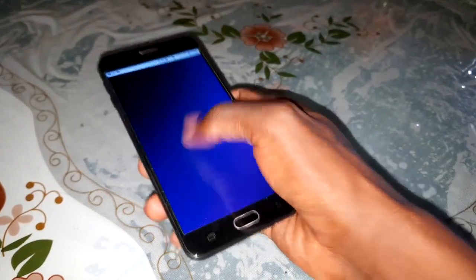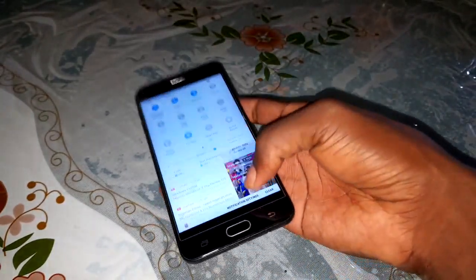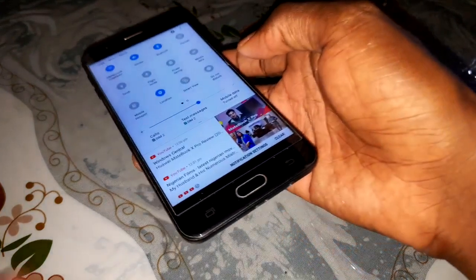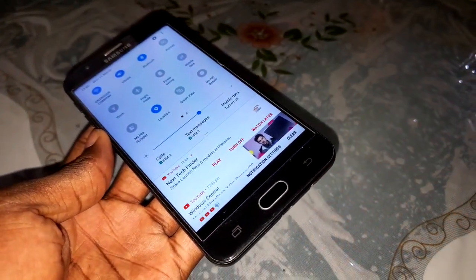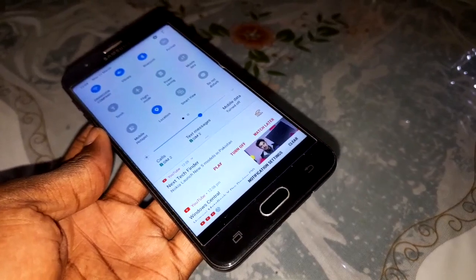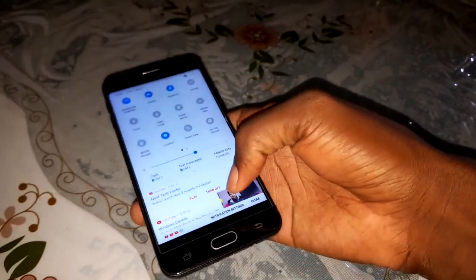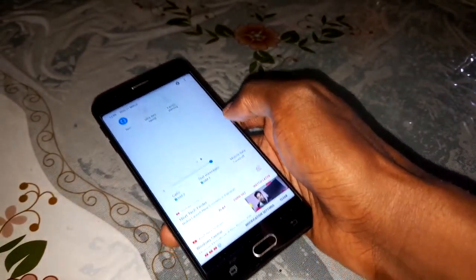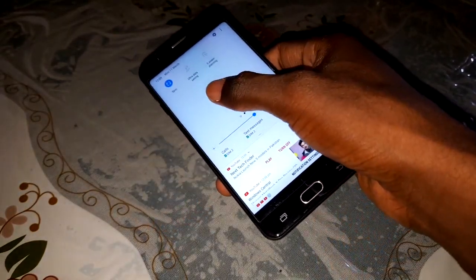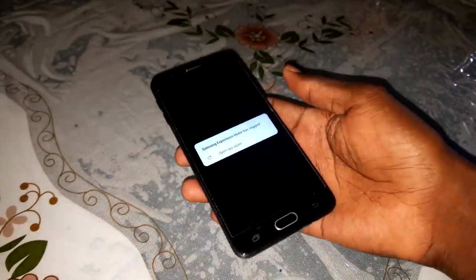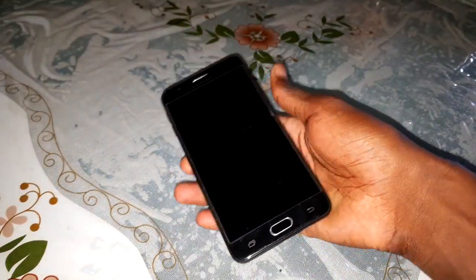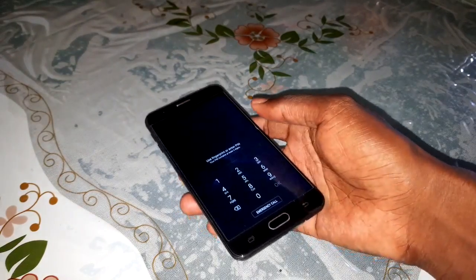As you can see, you cannot access your menu - it's locked, it's broken - but you can access everything from your lock screen. Look at that - everything is on your screen.